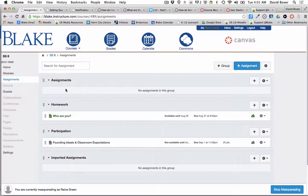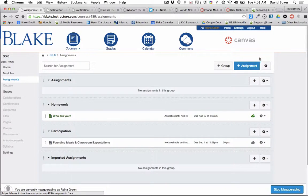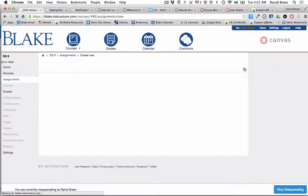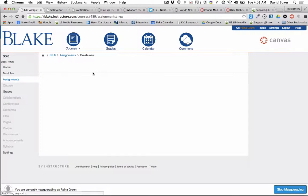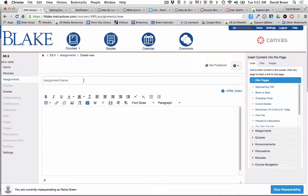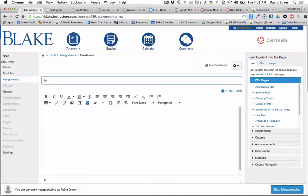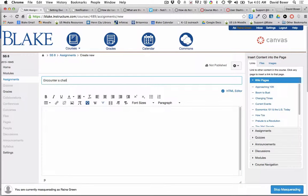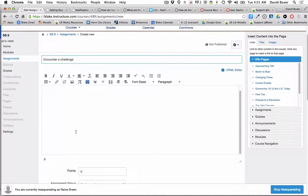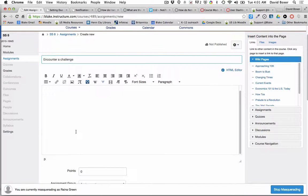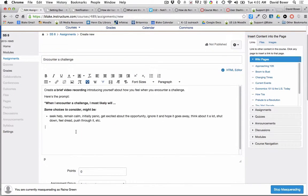Then I'm going to go ahead and up here at the top right, I'm going to add an assignment. This is an assignment around understanding what it's like to encounter a challenge, and this is going to be a video-based assignment. I'm going to go ahead and put in the directions.